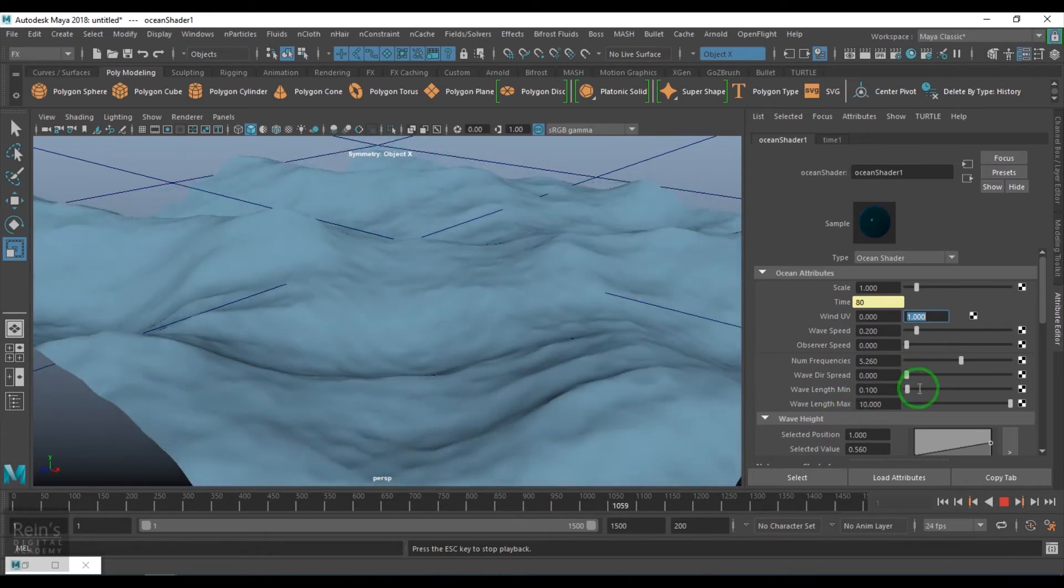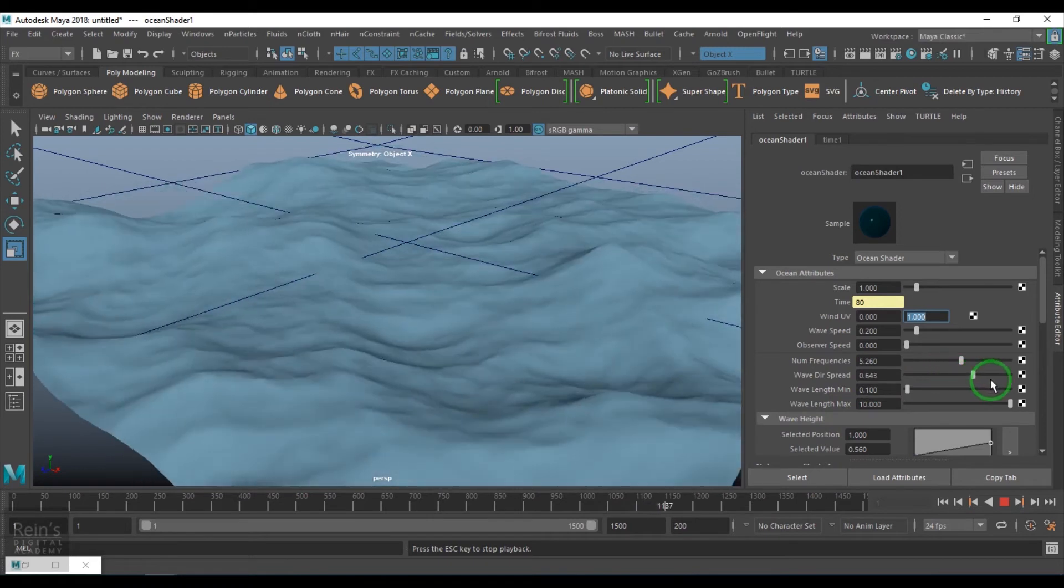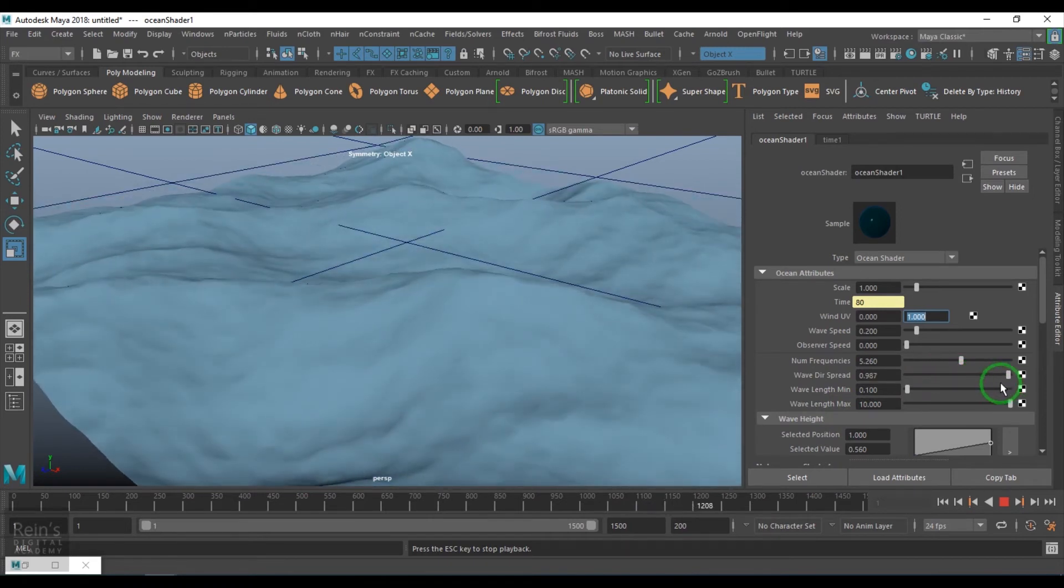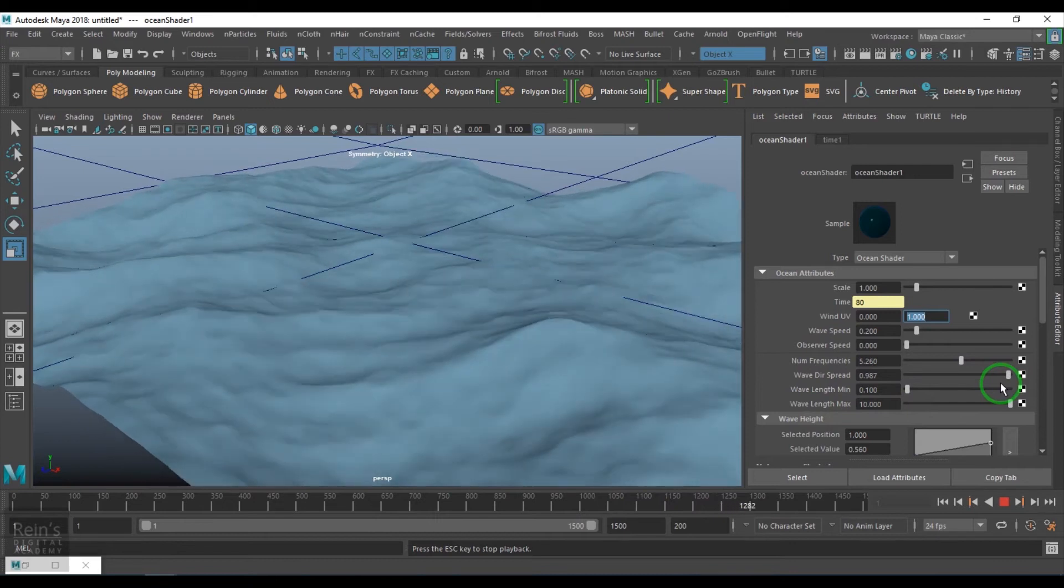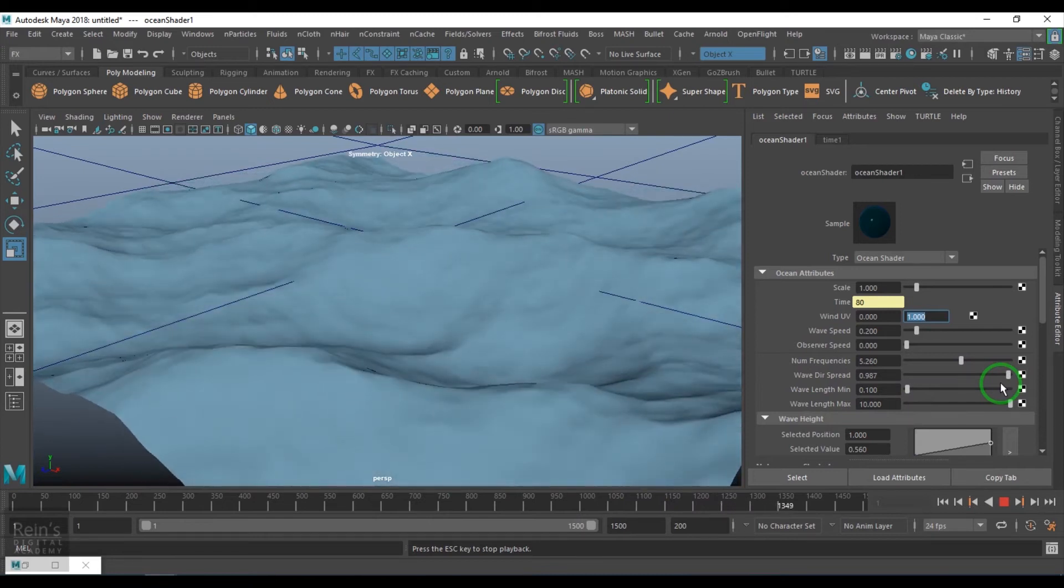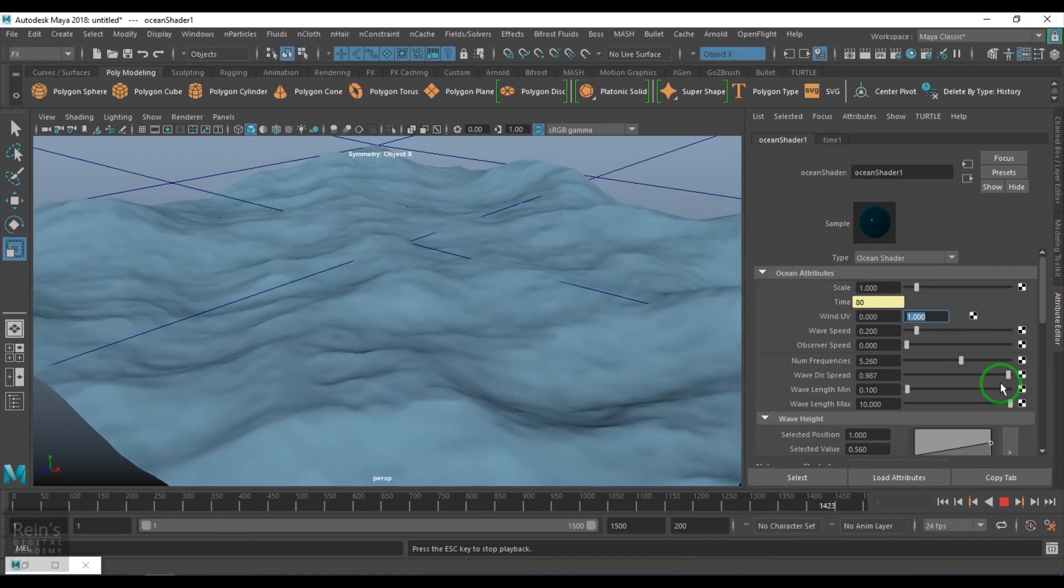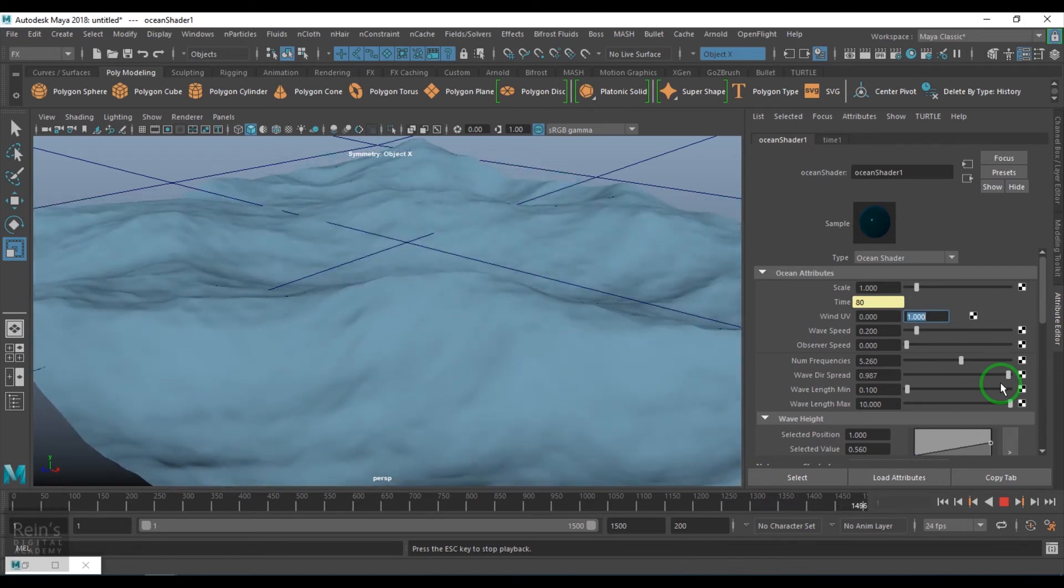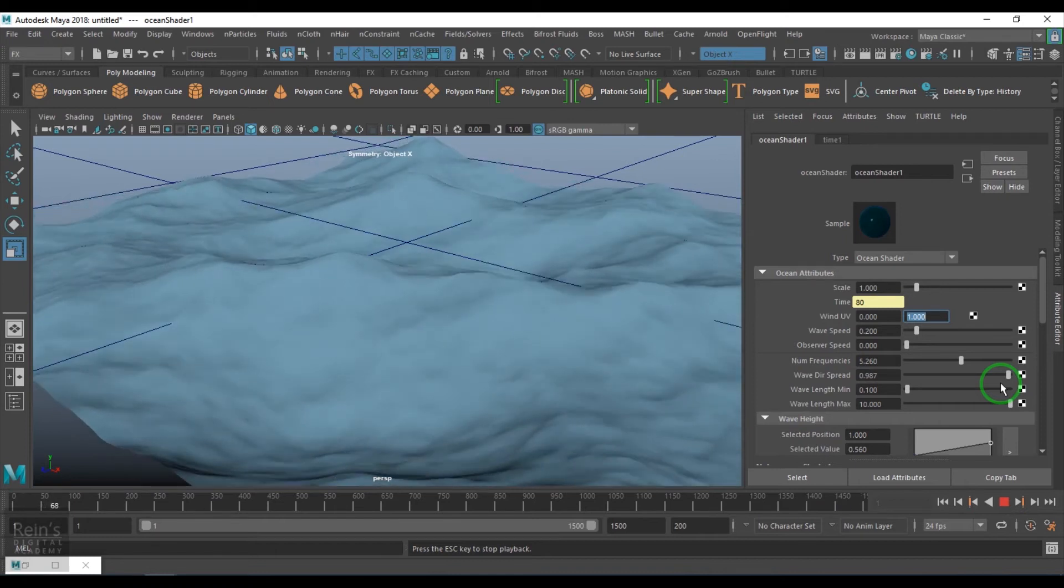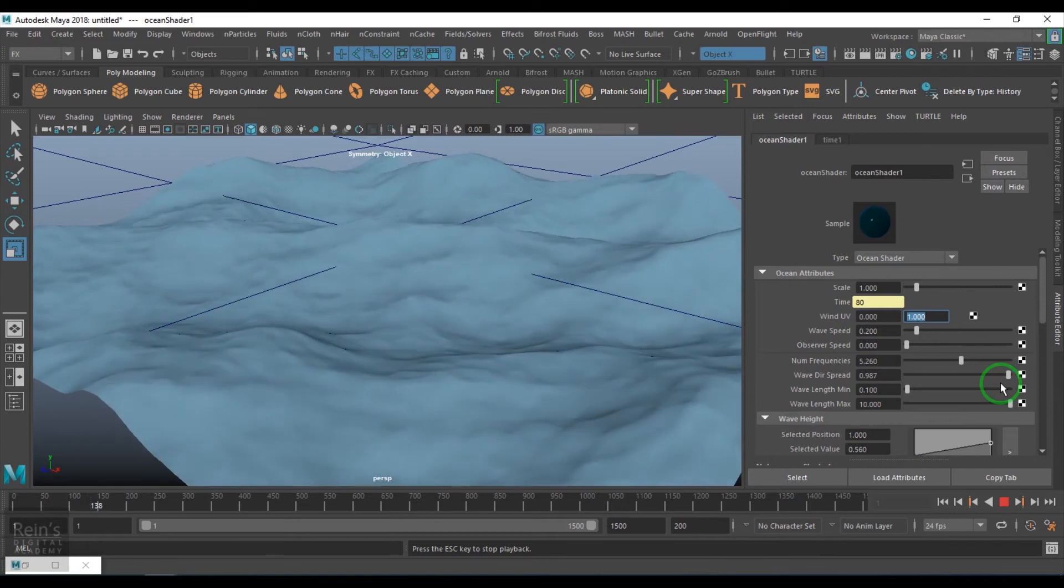Wave direction speed is all again about the same thing - in which direction the wave is moving and should it move in that direction at a particular speed. Most of the times these options like wind UV, wave speed, observer speed, wave direction speed, number of frequencies - I really do not go into that area.